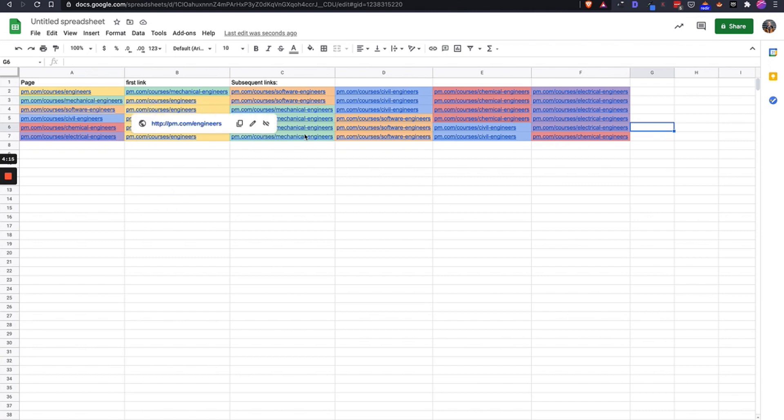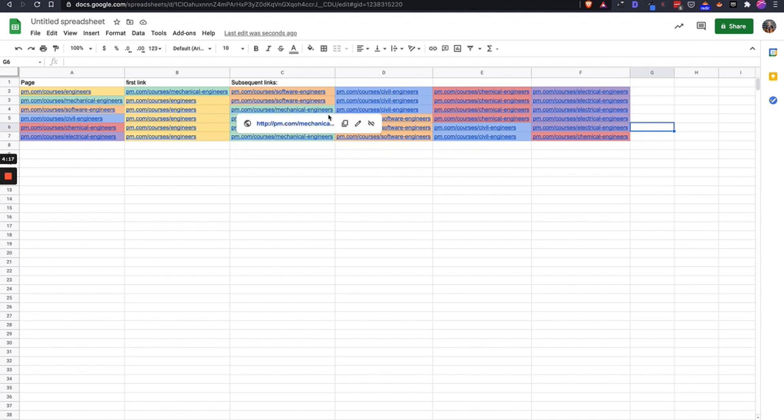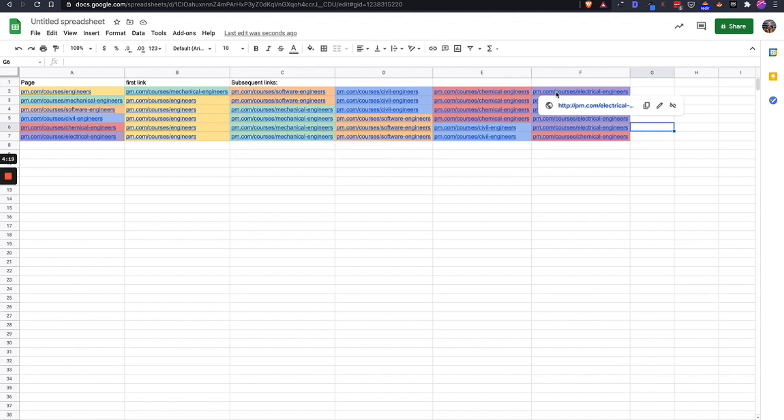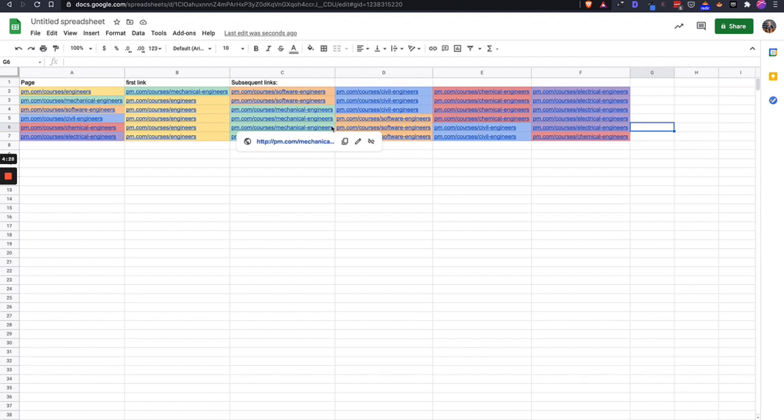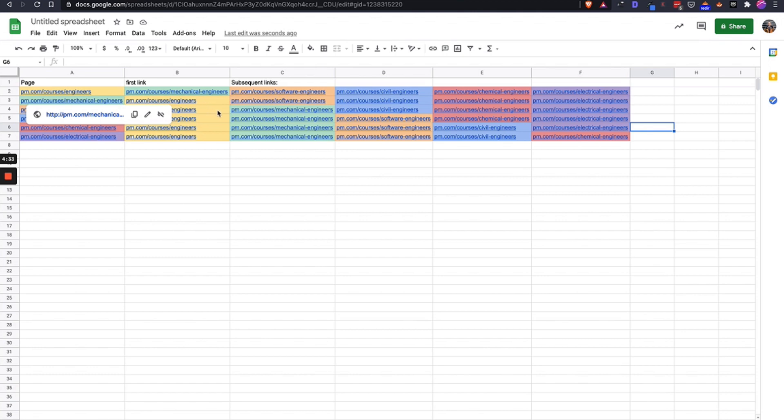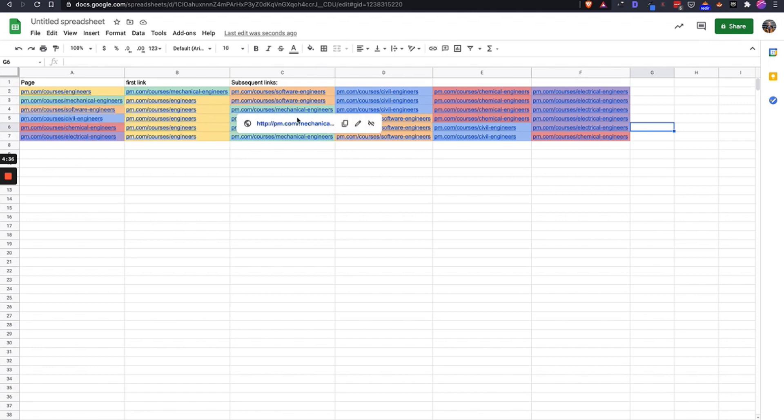Now that we have the first link in our content being engineers here, we can kind of see how, in this case, since electrical engineers is our least important one, we're linking it last in every page but itself.